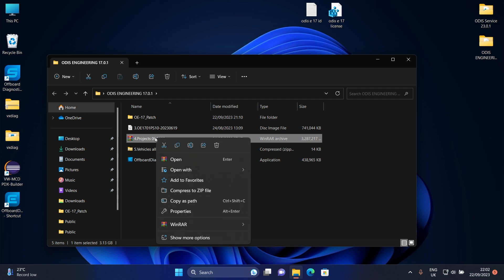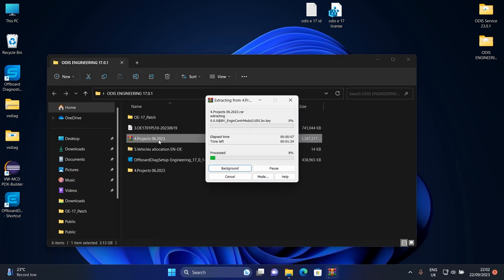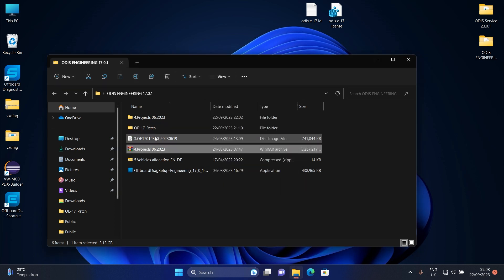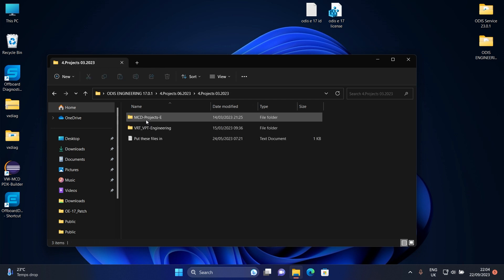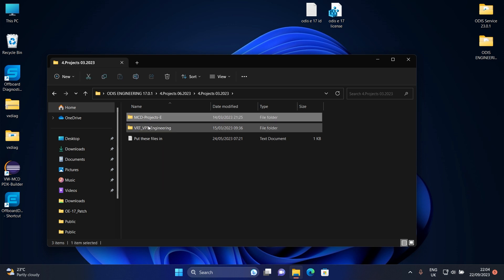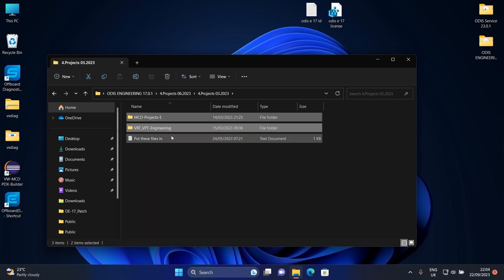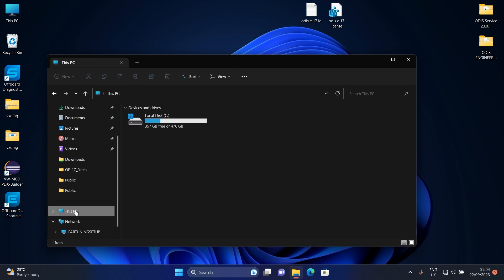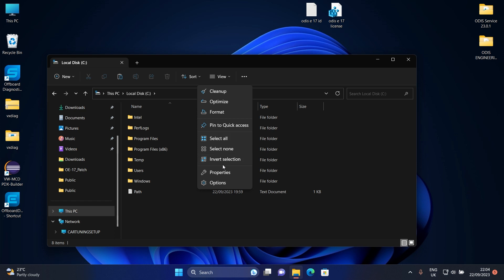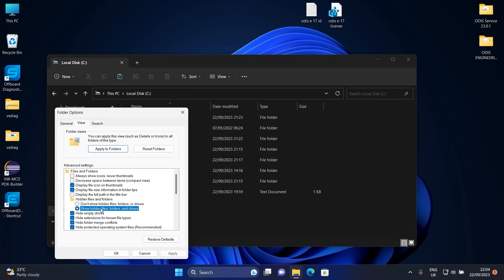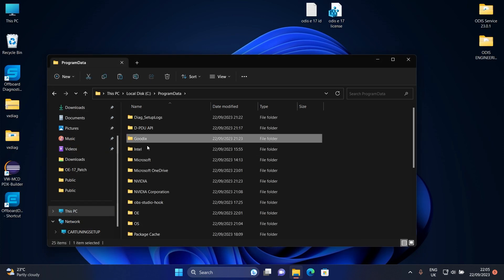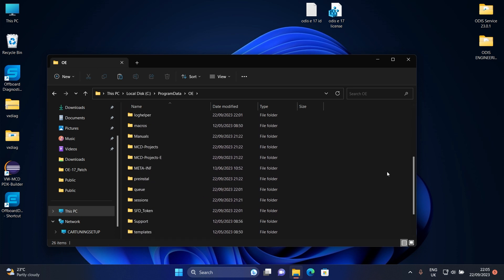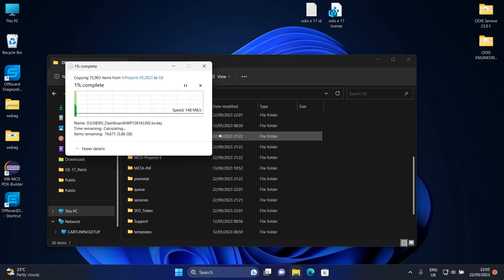For that we need to extract these project files. Copy these two folders to the following location. Paste them here and make sure to replace everything.